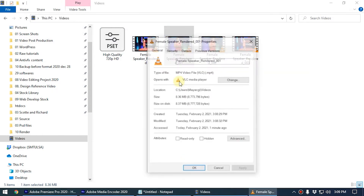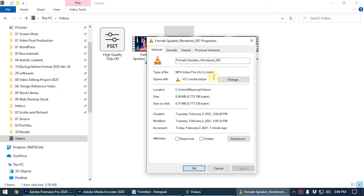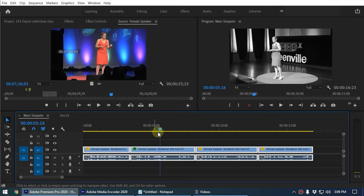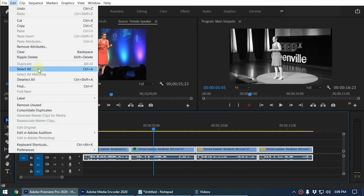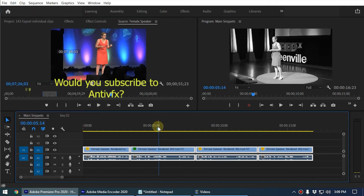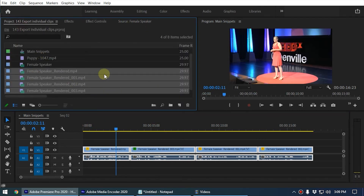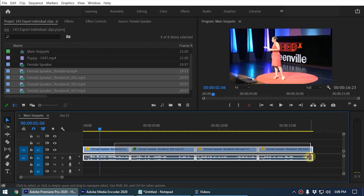If you take a look at the format, you can see it is in MP4 format. That is how you export individual clips from your Premiere timeline. Also note that the second video clip's effect is not included, because we didn't use the method that includes video effects.